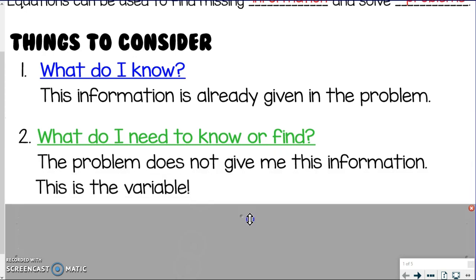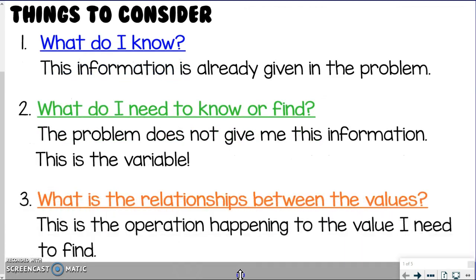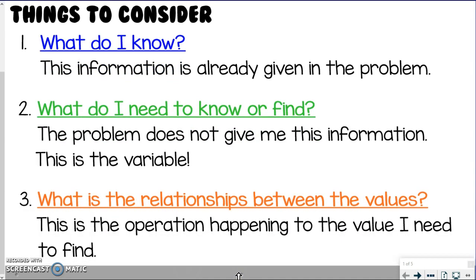We also need to consider what do I need to find or need to know — this is the part of the problem where it doesn't give us the number. So this is what our variable is going to be, kind of like when we did expressions. And then the last part is to understand what's the relationship between the values — that's the operation part. The hardest part about writing equations from a real-world problem is we tend to want to already start solving them, and we need to stop and think what's truly happening, and that's going to give us our equation.